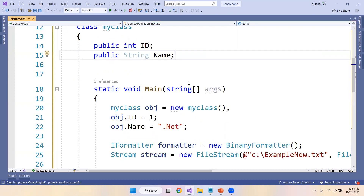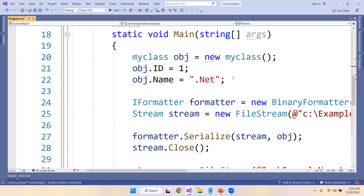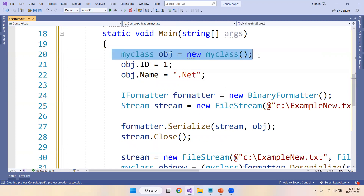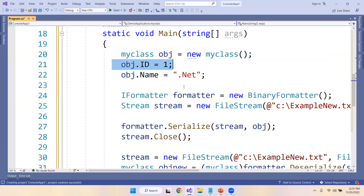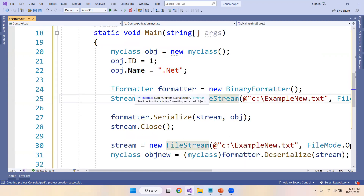In the Main method we create the class object, store the id value, and store the name value as '.NET'. We are also using a built-in interface called IFormatter, which is part of System.Runtime.Serialization, and it provides the functionality for formatting serialized objects.